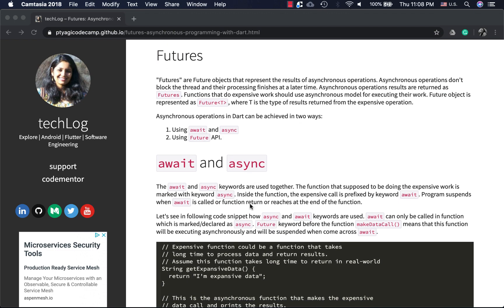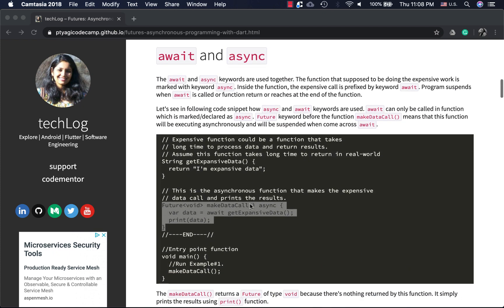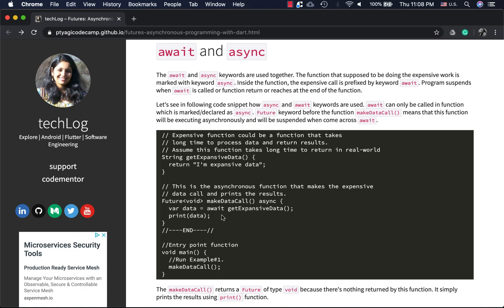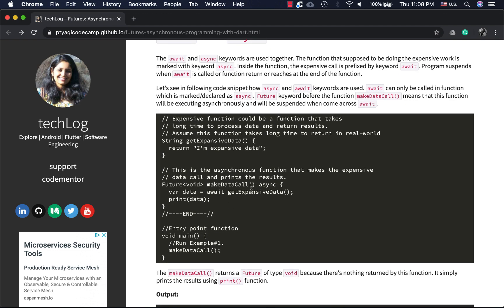When using async and await, you have to use both keywords together. Let's look at this code snippet. I have a dummy function called getExpensiveData that returns a string, but it could represent a network operation or loading a file from disk. My makeDataCall function executes that operation and prints the data.